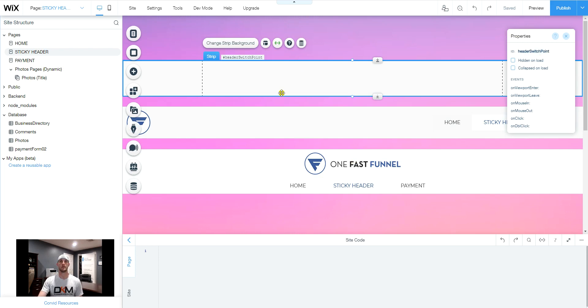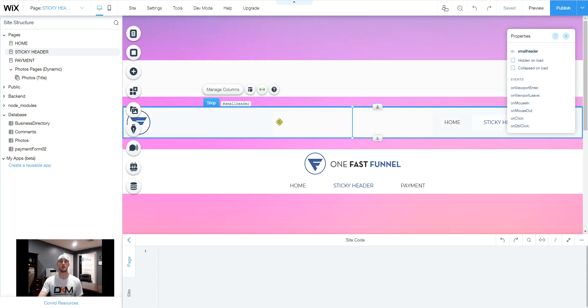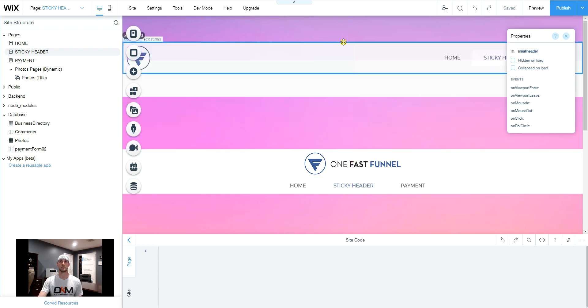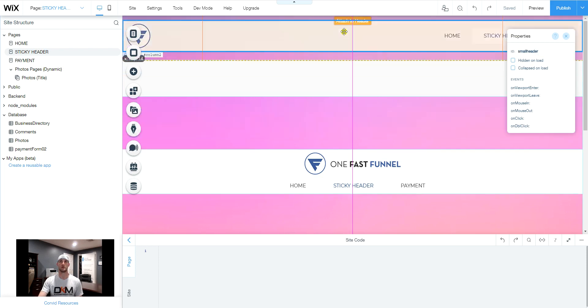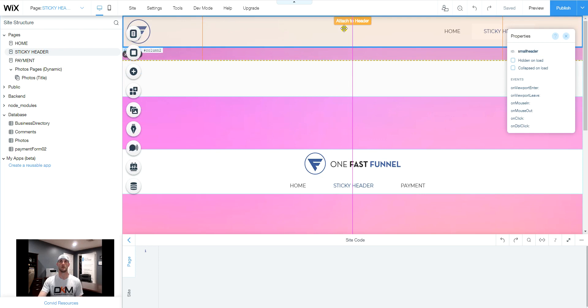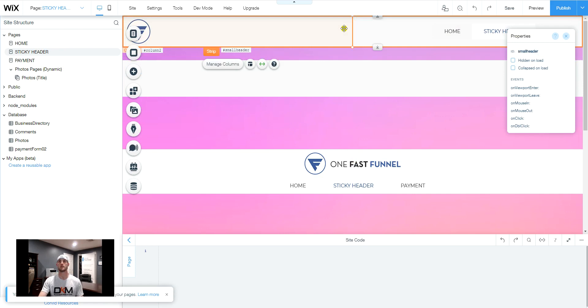What we're going to want to do is take our small strip and we're going to want to slide this into the header until it says attach to header.